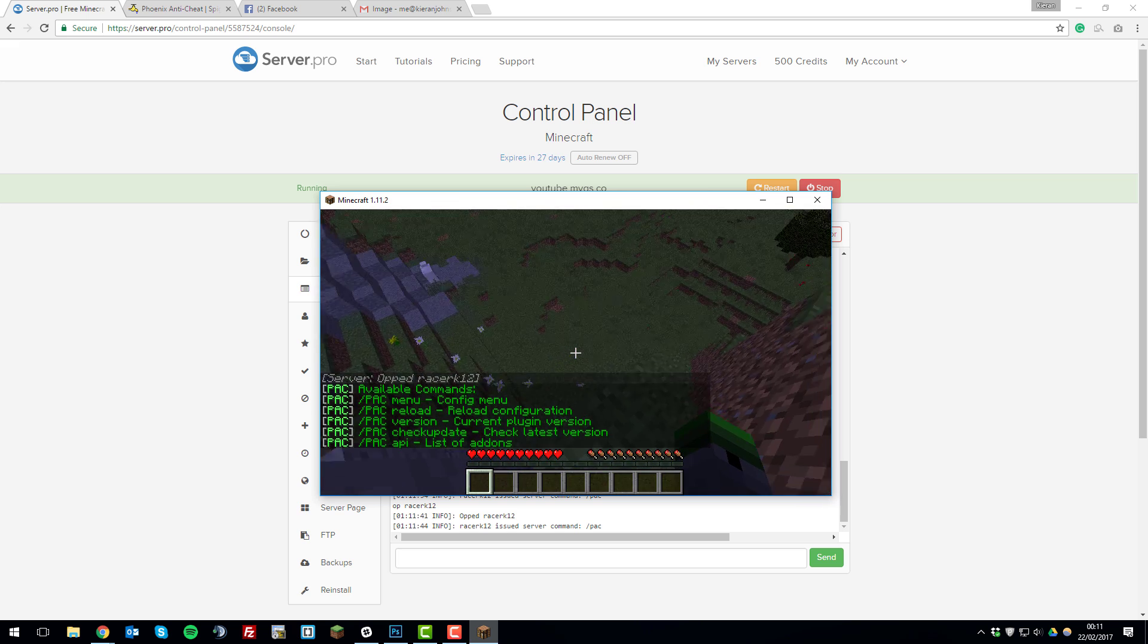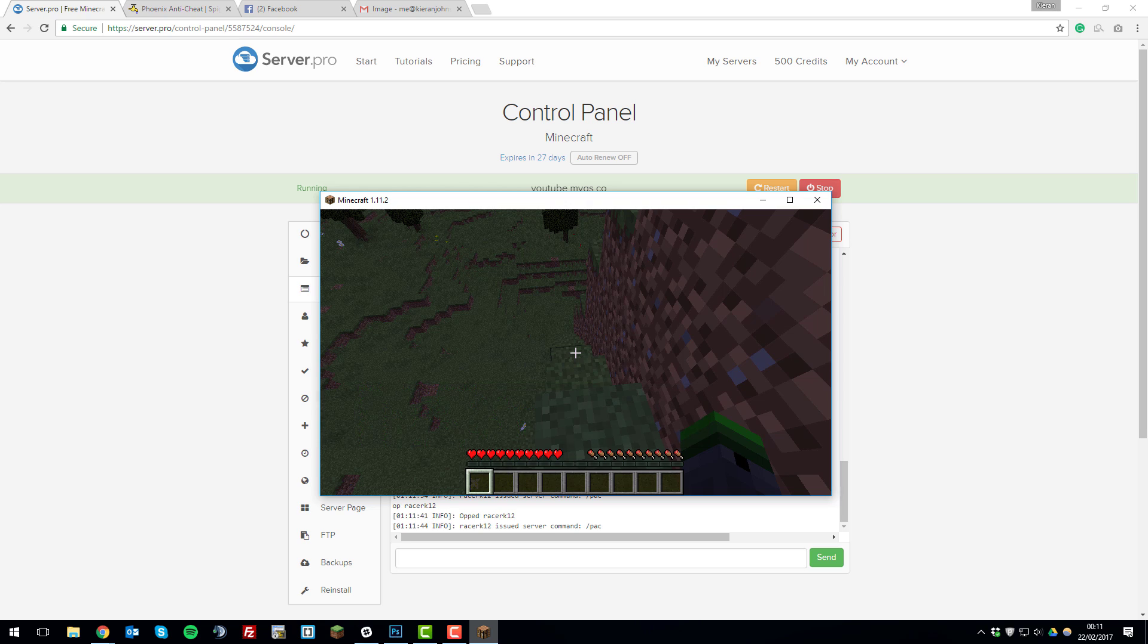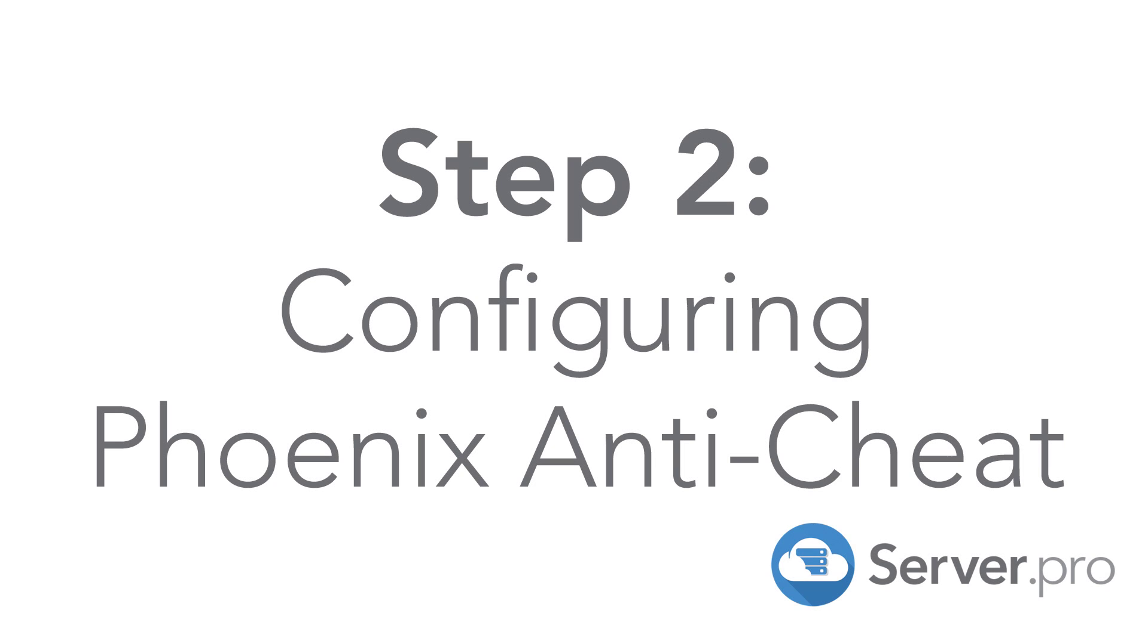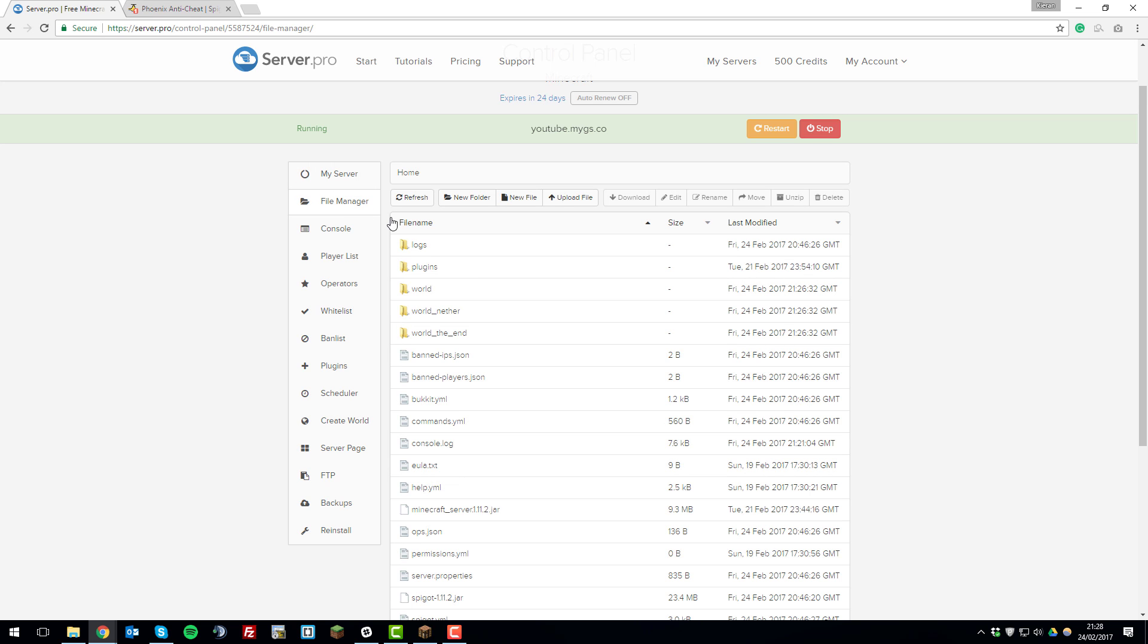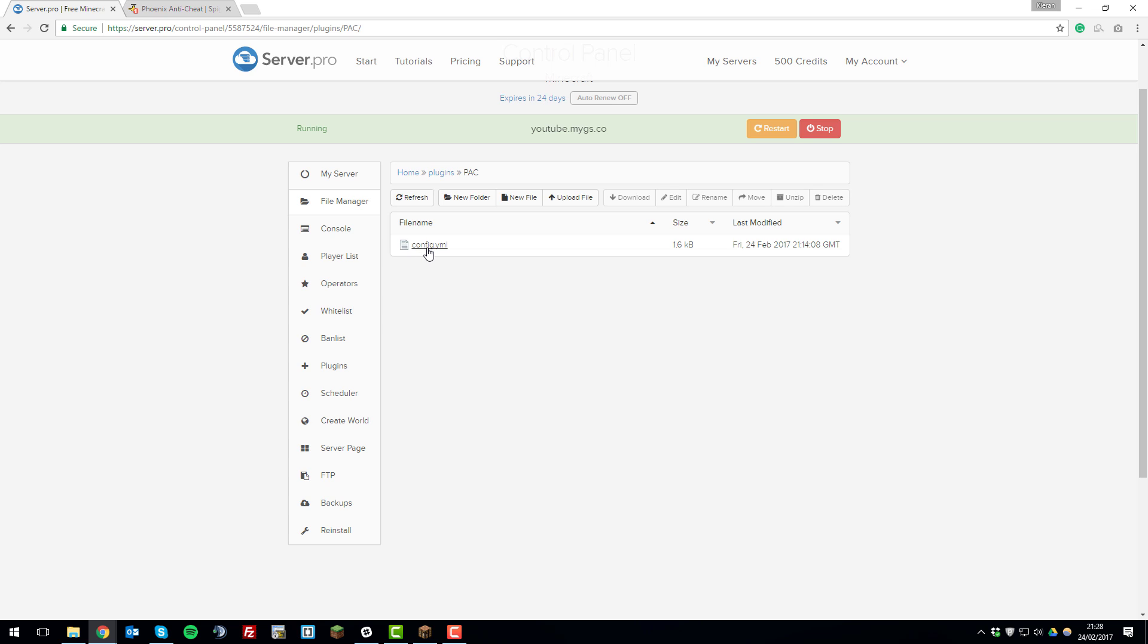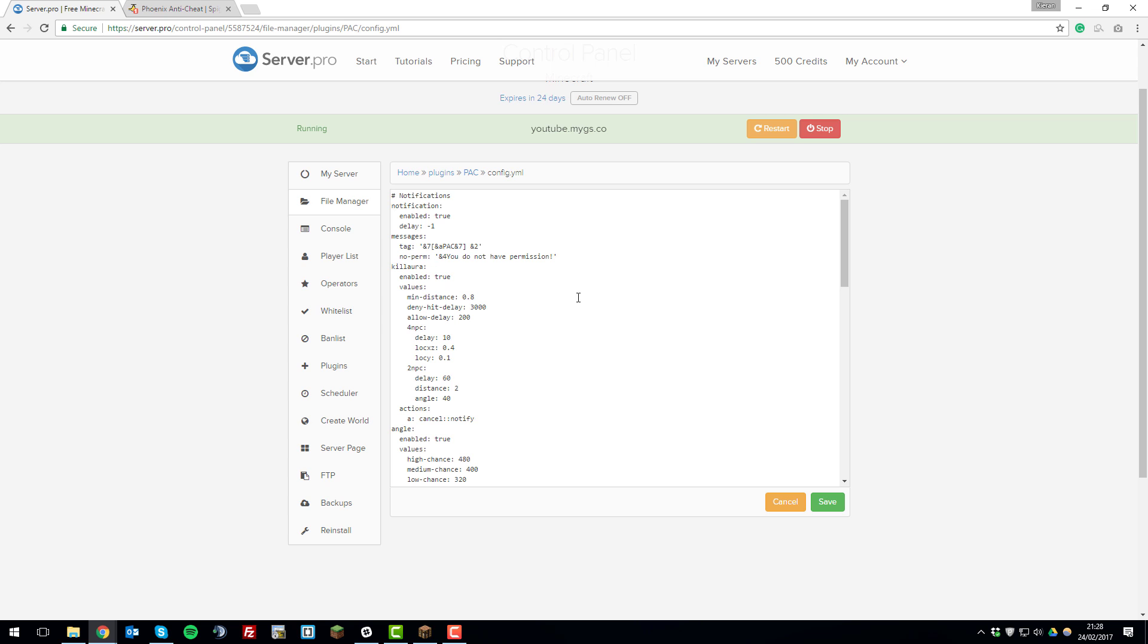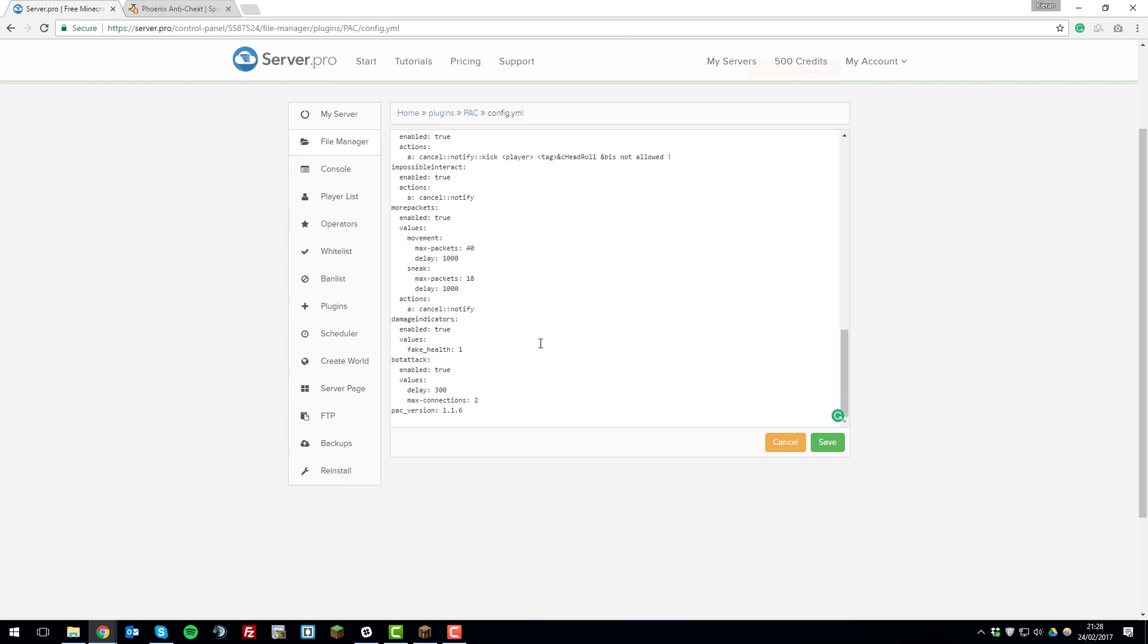So if we head back to the control panel we can take a look at the configuration file for this plugin. So on the control panel to access the Phoenix Anti-Cheat configuration file you'll need to go into the file manager which is located here on the left hand side. Then open the plugins folder, open the PAC folder, and then open the config.yml file.